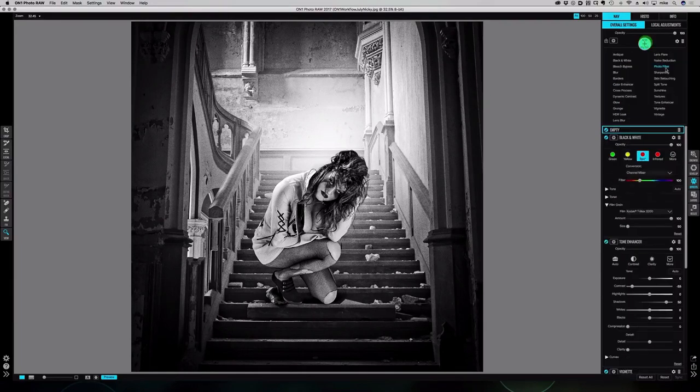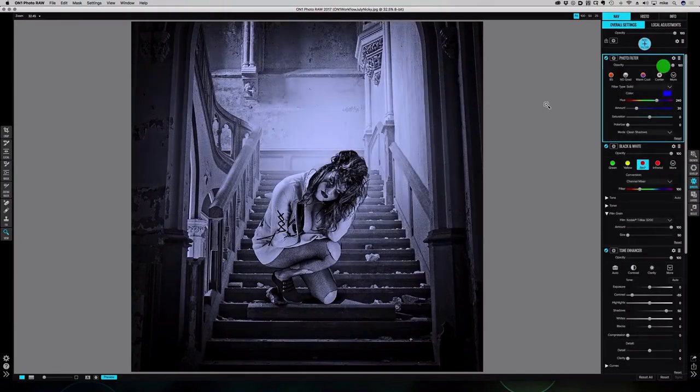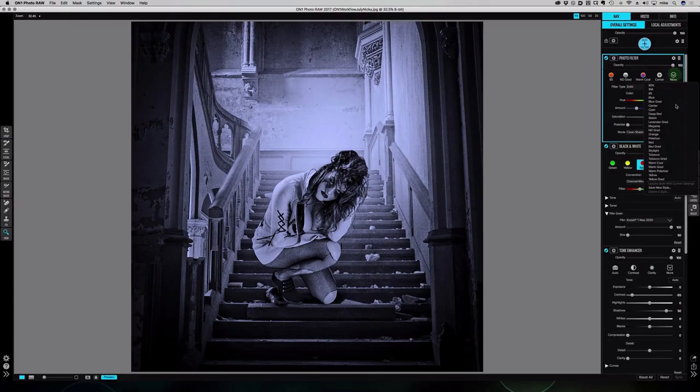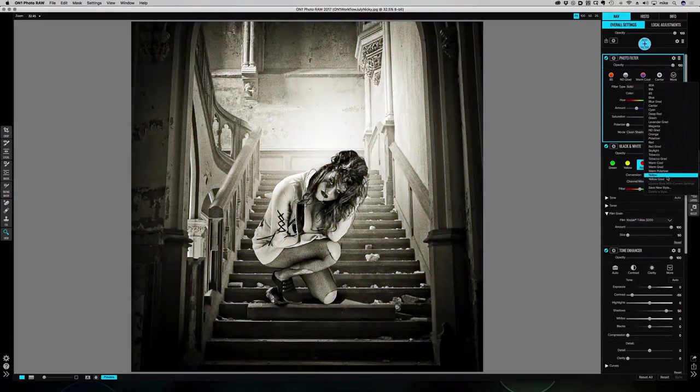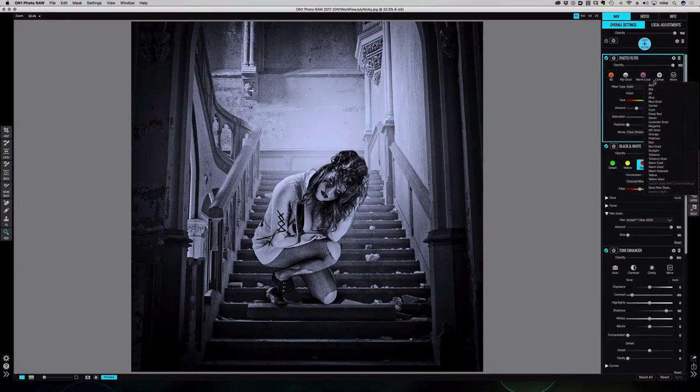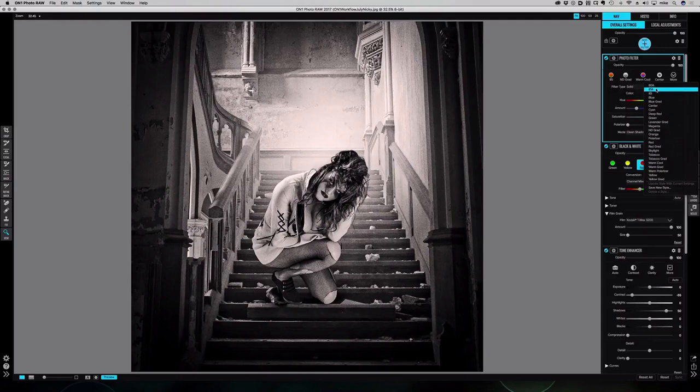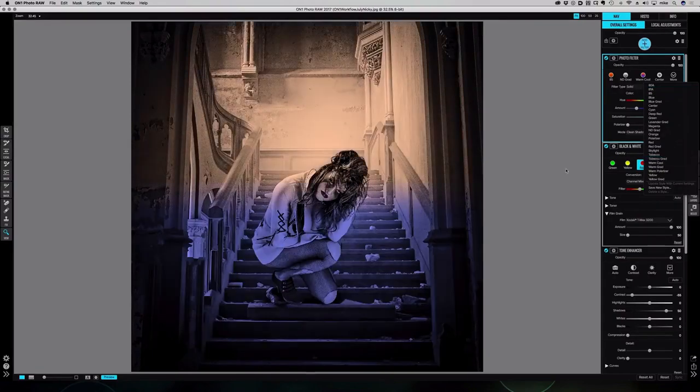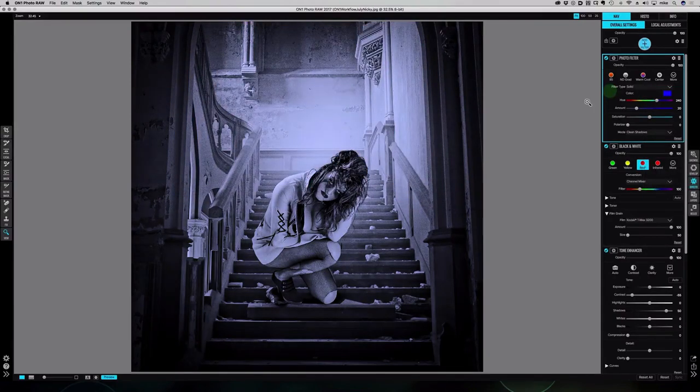I'm going to add a filter and click photo filter. If you click more, you can see that it comes pre-loaded with all the filters that landscape photographers used to have in their bag and screw on the front of their lenses—the nice warming filters and a tobacco grad. What we're going to use today is just a standard color filter.